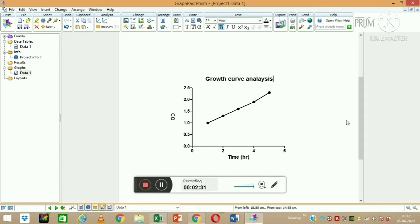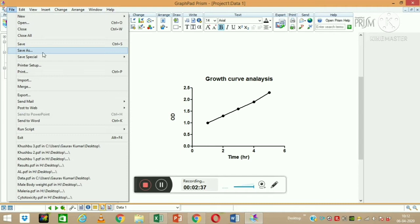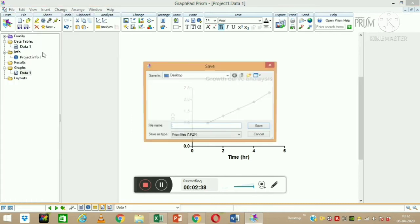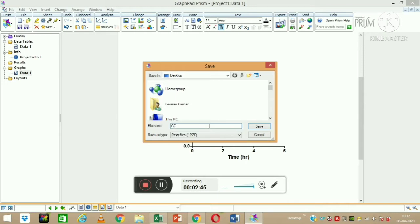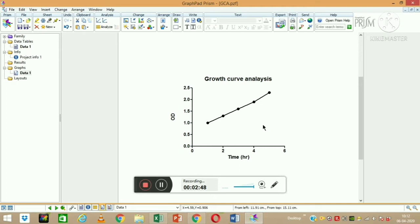This is how I make this graph — it is labeled as growth curve analysis. Now I can save it. I will go to File > Save As and save it on the desktop with the name 'growth curve analysis' or GCA.